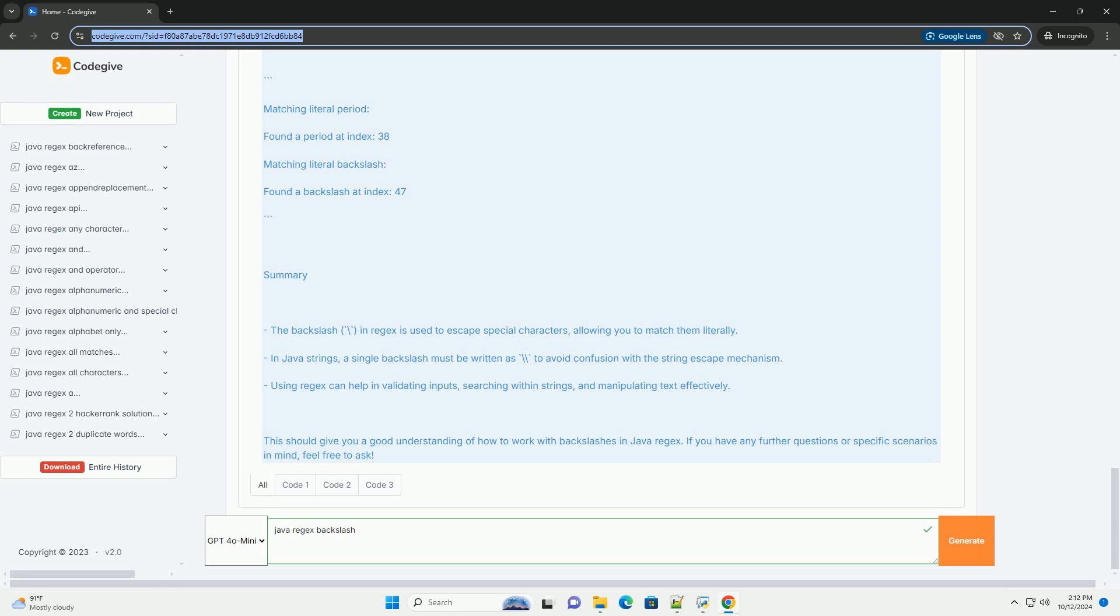The Pattern.compile method compiles this regex into a pattern. A matcher is created to find occurrences of the pattern in the given text.